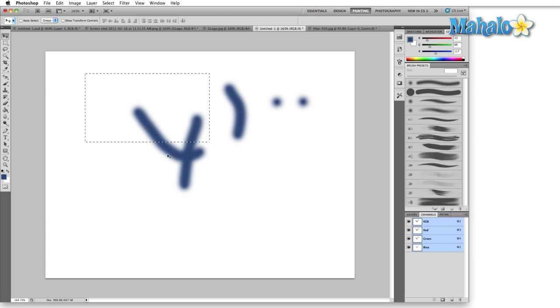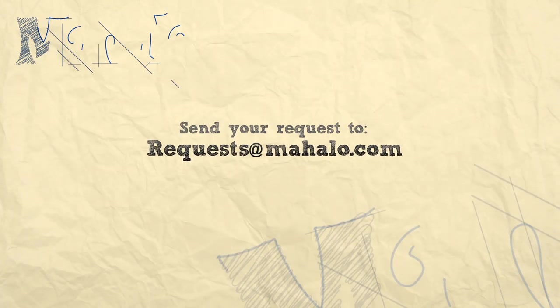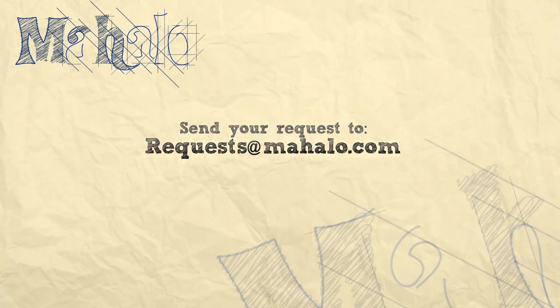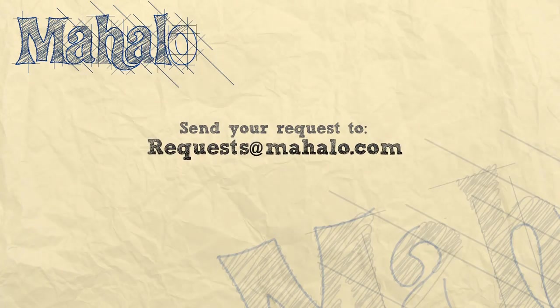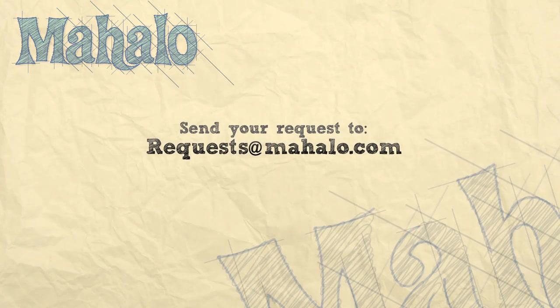So that's basically it for the cursor's menu. Please remember to comment, rate, and subscribe below and send any questions that you might have to requests at Mahalo.com. Thanks for watching.